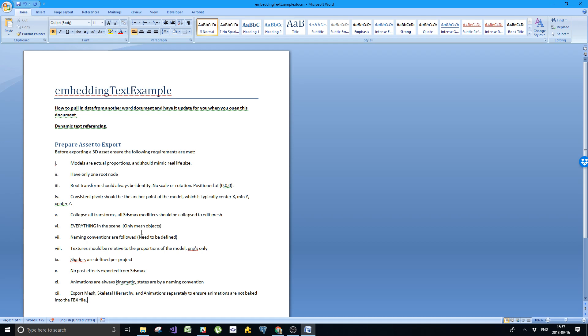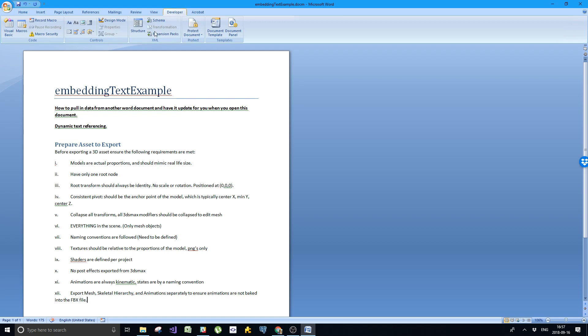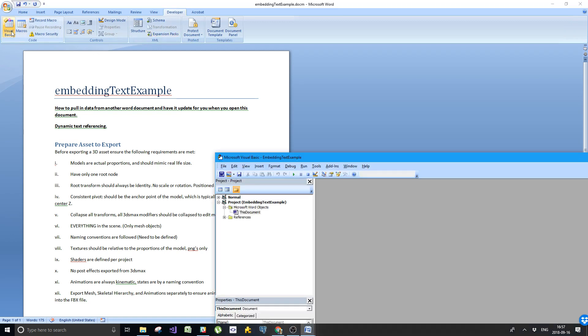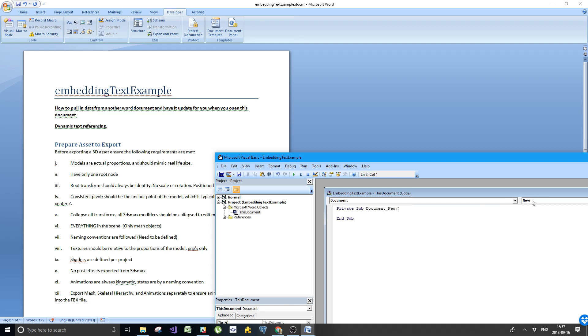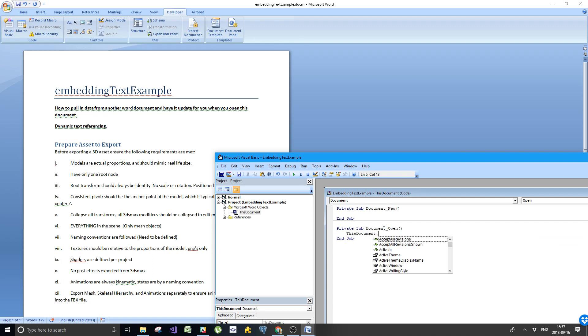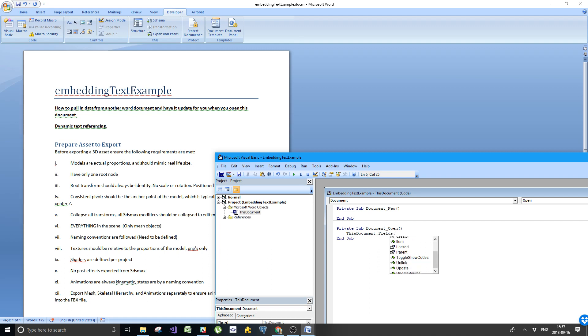This is now where the document M, the docm, the macro kicks in. We can write a single line of code that makes this work automatically. How do we do that? We go to the developer ribbon, open up visual basic, and make sure that we have this document selected under the project. We open that up. We want to do this on open, so document on open. What do we do? We say this document dot fields dot update. And that's all we do.